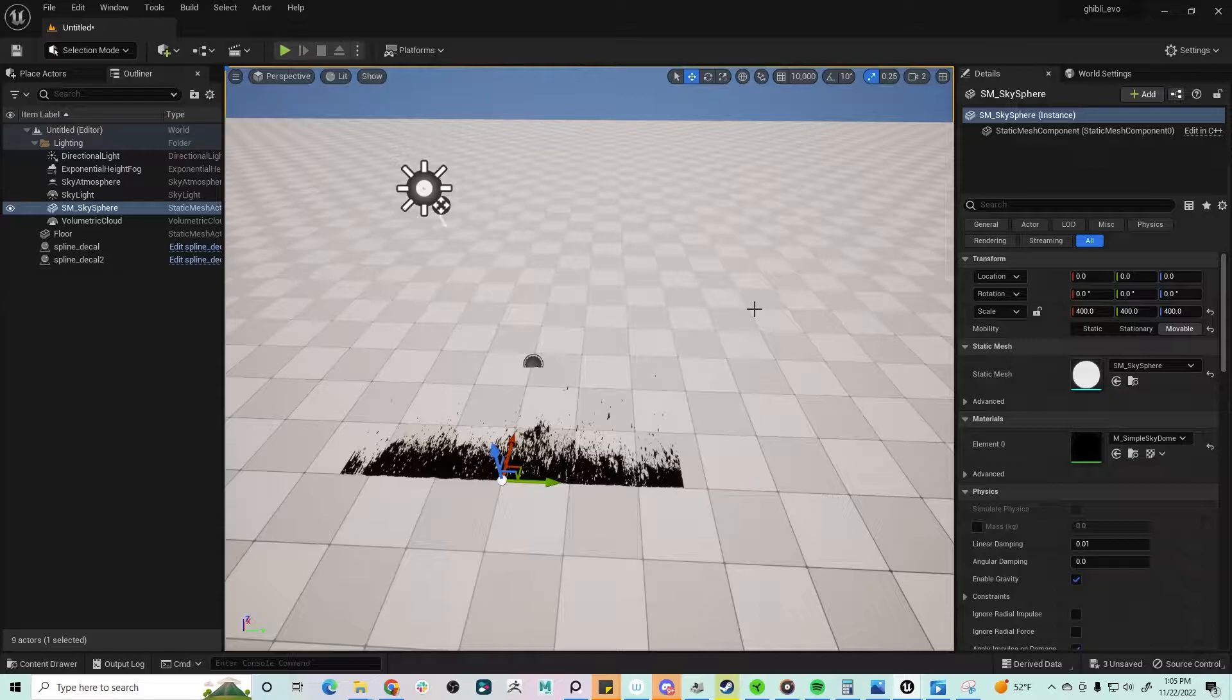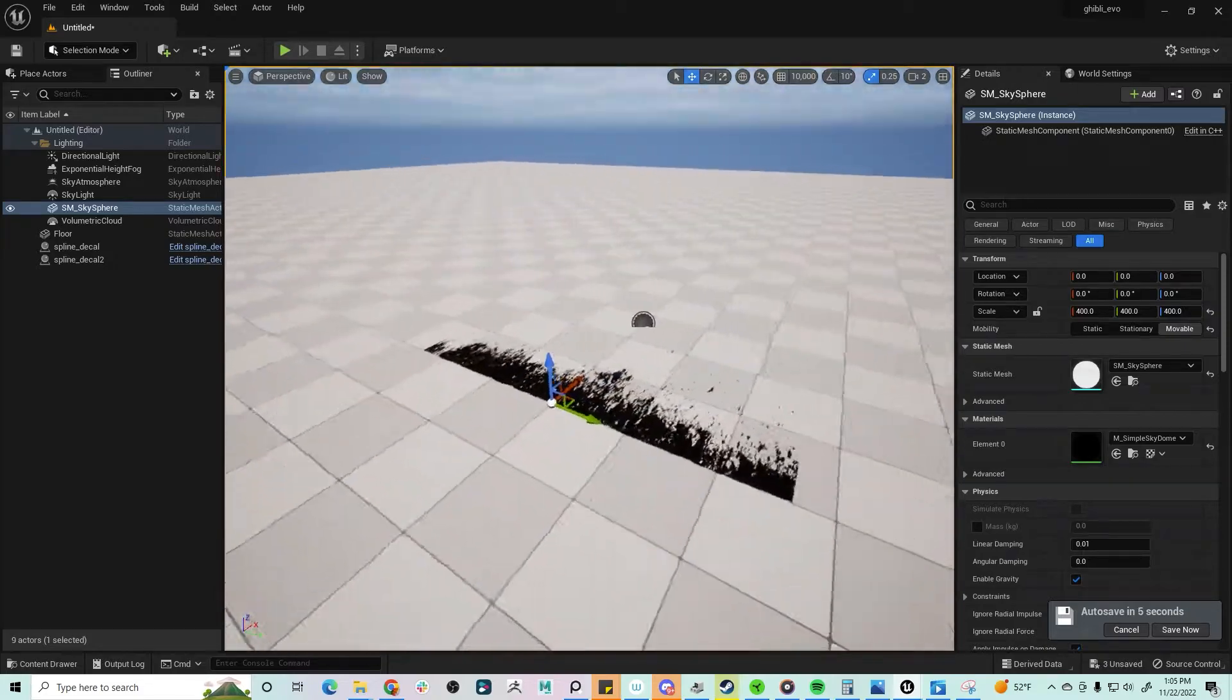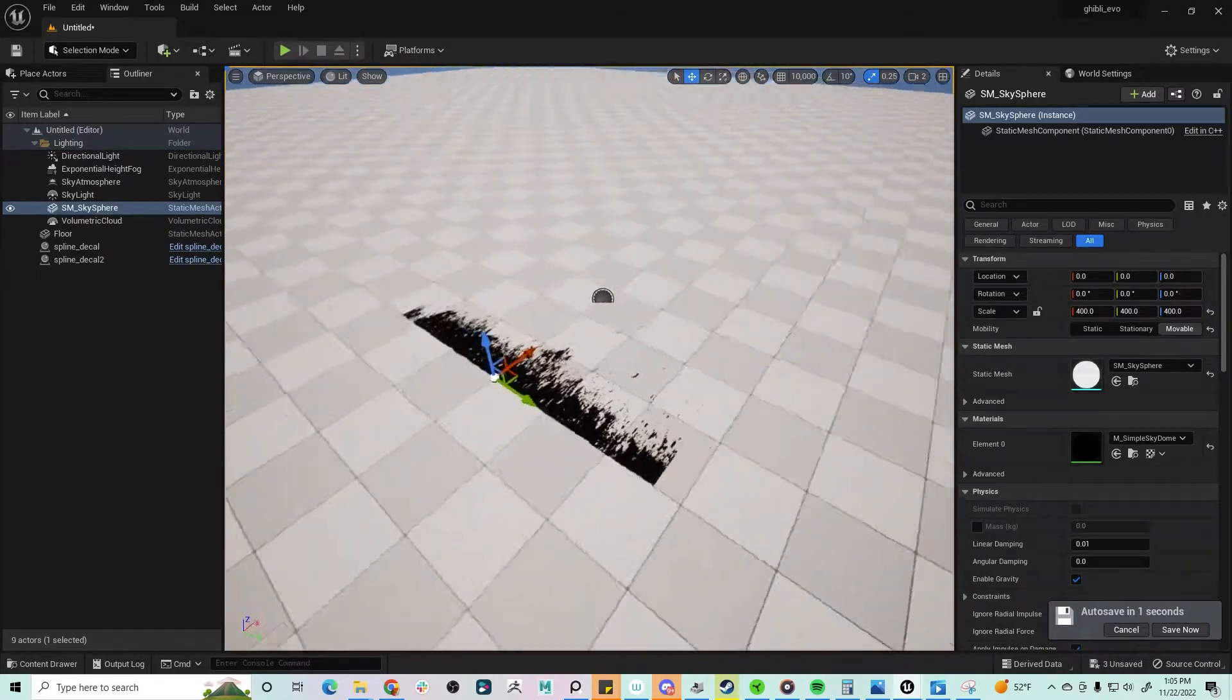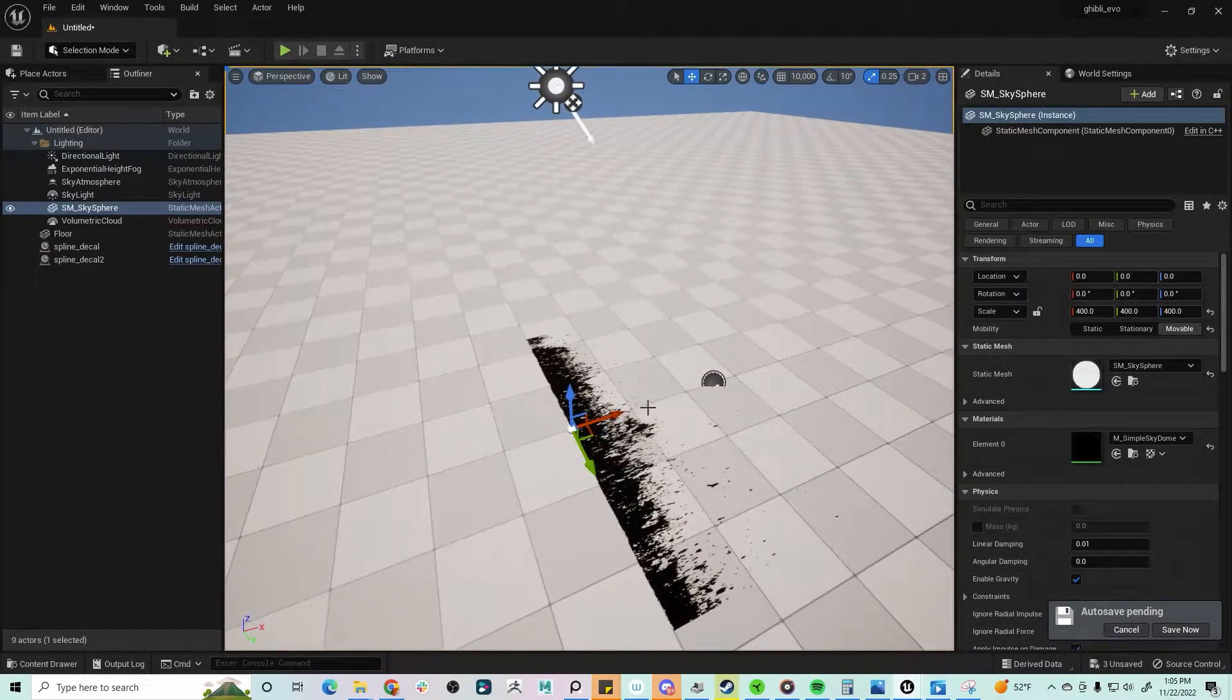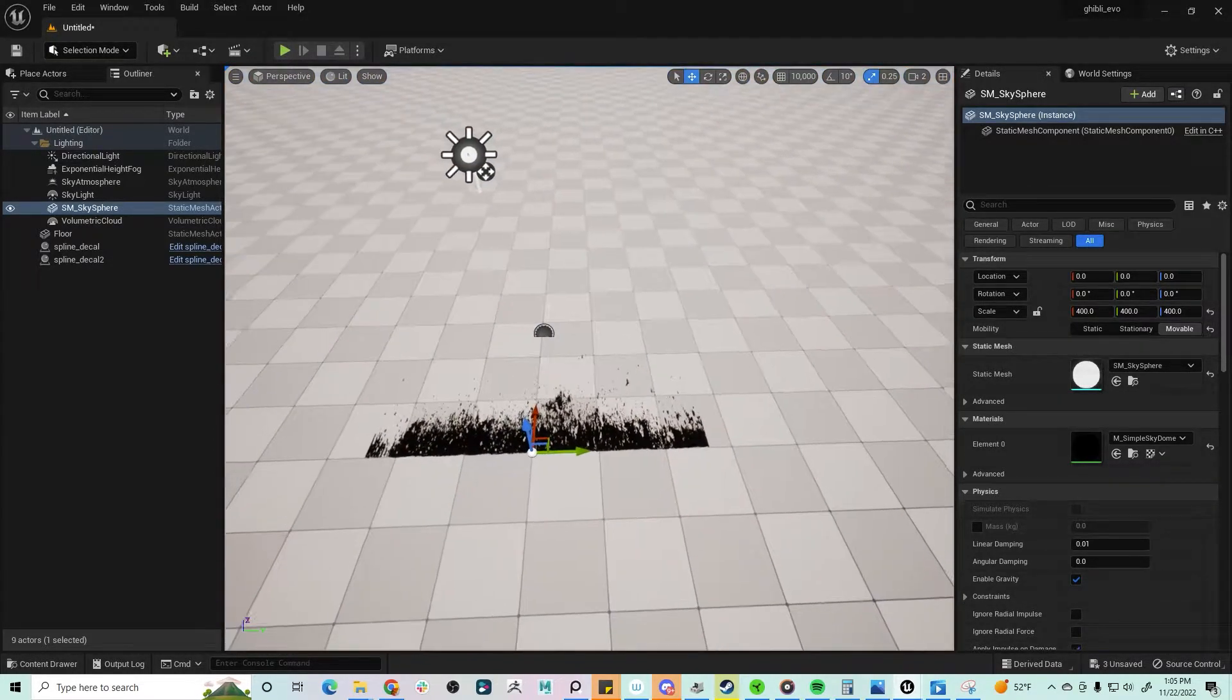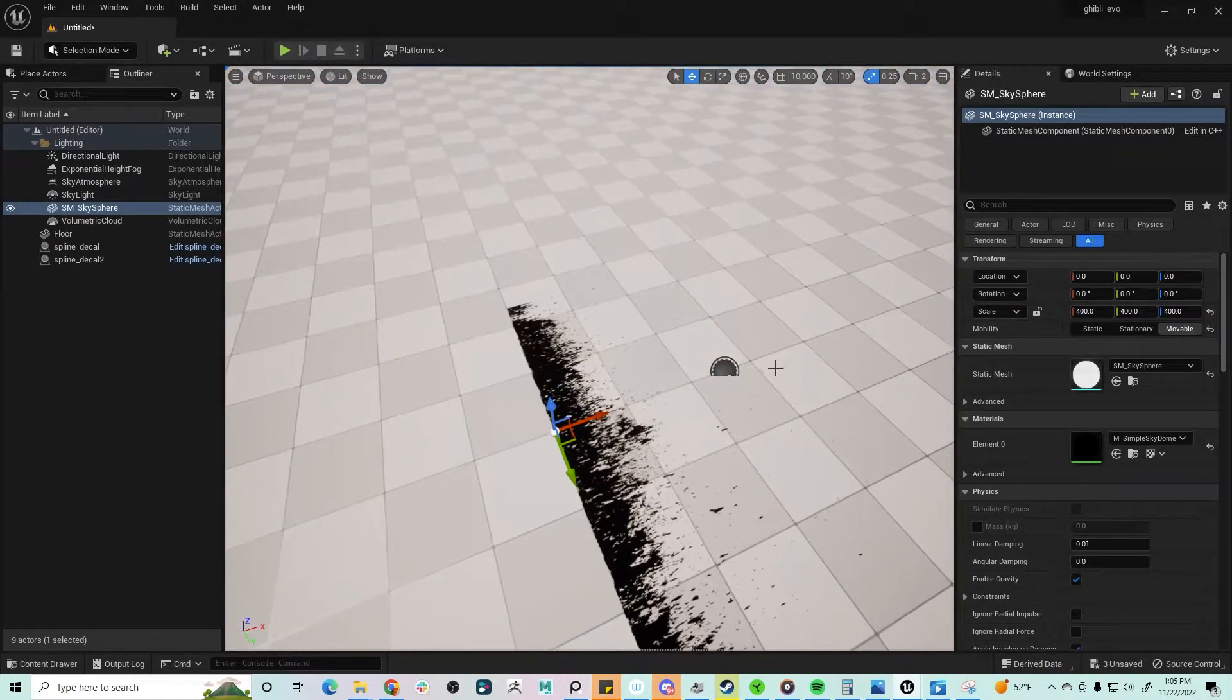That being said, I followed the tutorial step by step for the most part, just kind of picking up and learning the things that the guy was teaching me about placing decals on splines. And once I was done, I ended up with this sort of result.